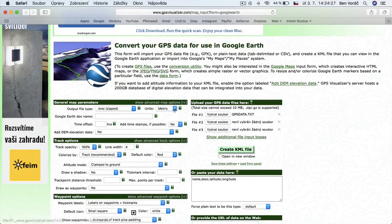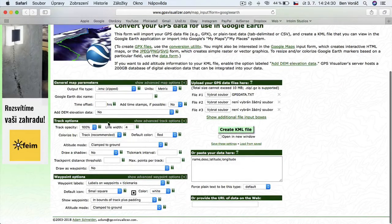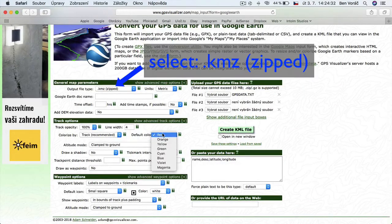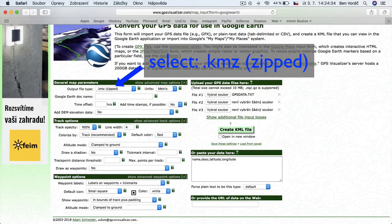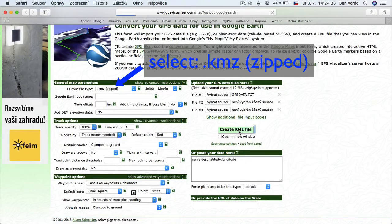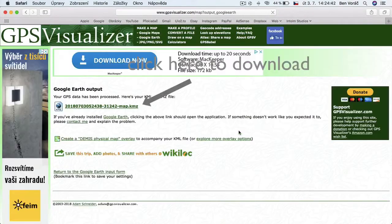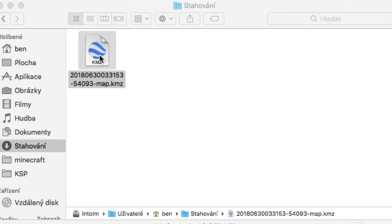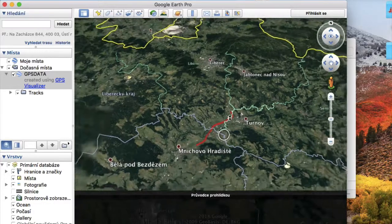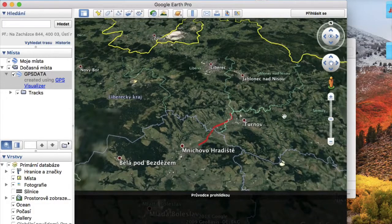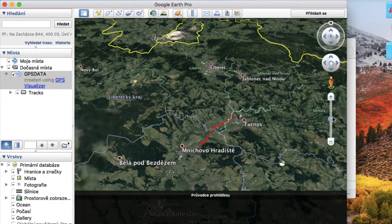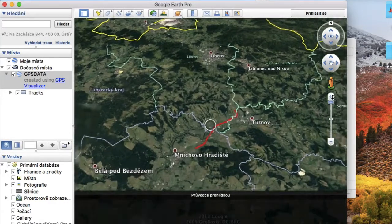Then, you can select here some options, like what color of track you want. Then, download it into your computer, like this, and open downloaded file with Google Earth. Link for it is in video description.